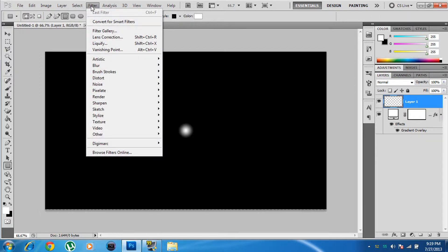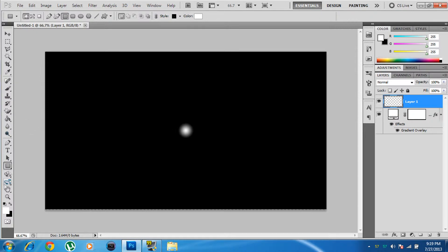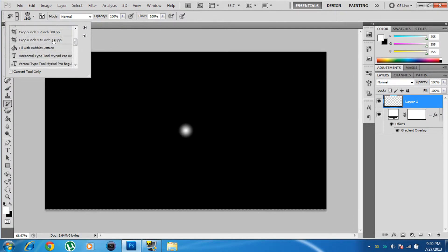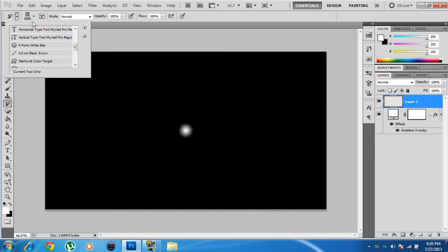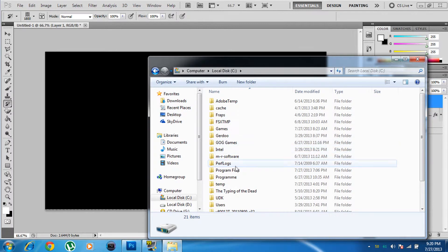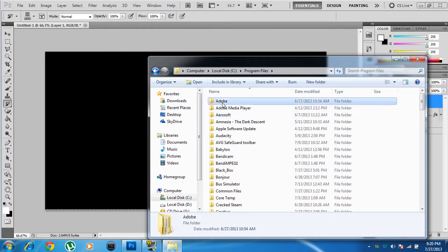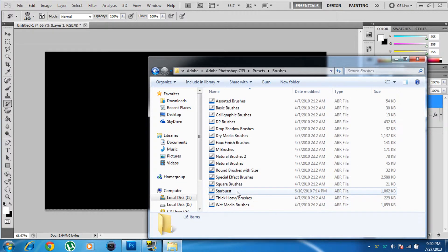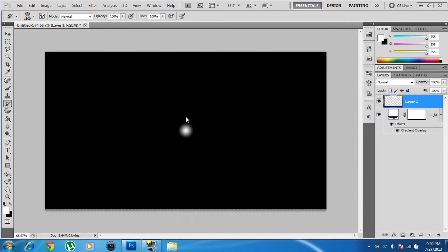Go to your Brush Tool and make sure you select the History Brush — the one with an arrow pointing out — not the regular brush. Click the brush preset picker dropdown and scroll down to find the starburst brush. The download link will be in the description. To install it, copy the file into your Adobe Photoshop Presets > Brushes folder.